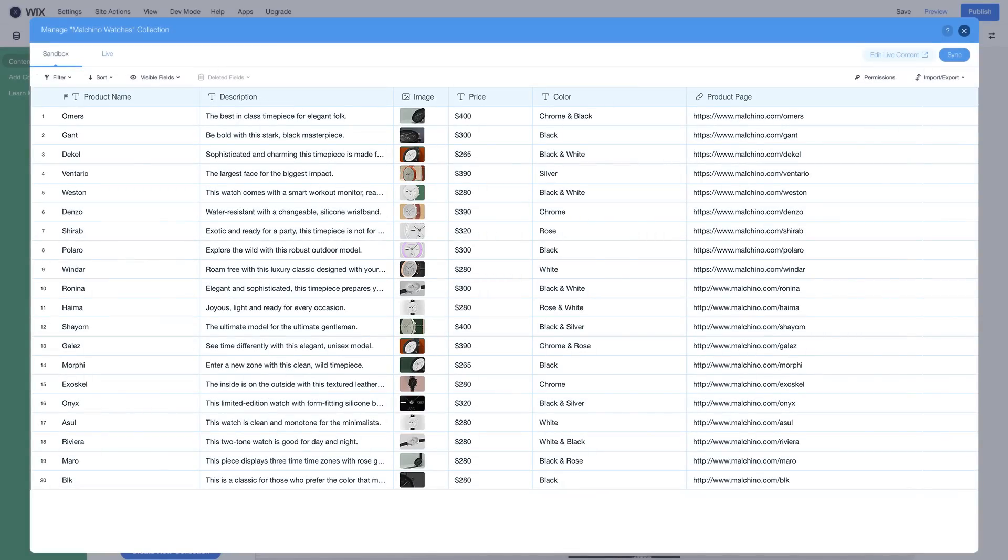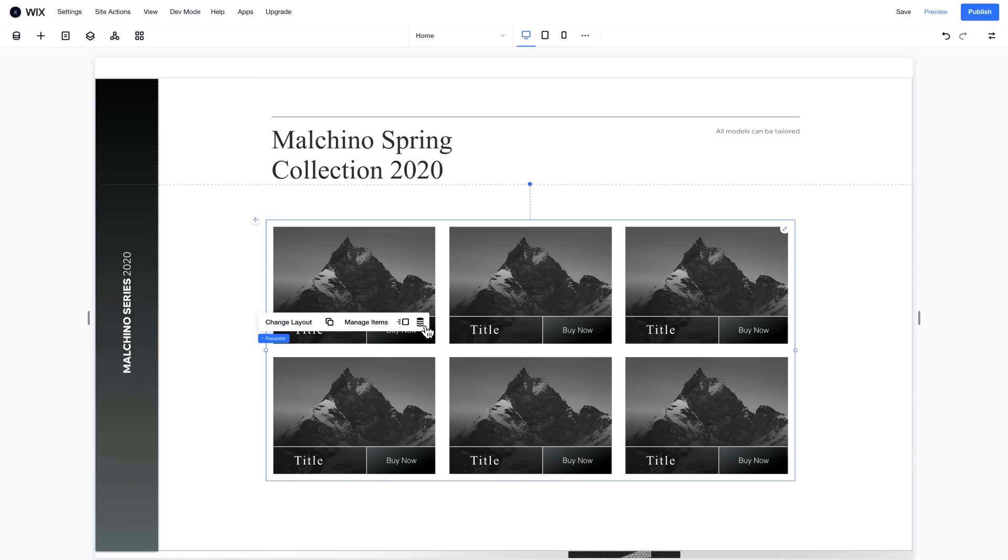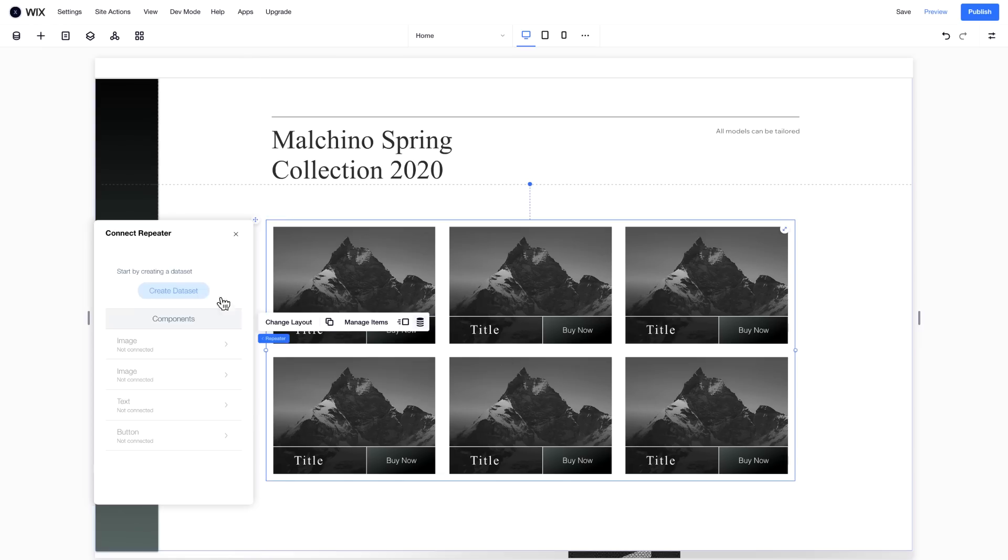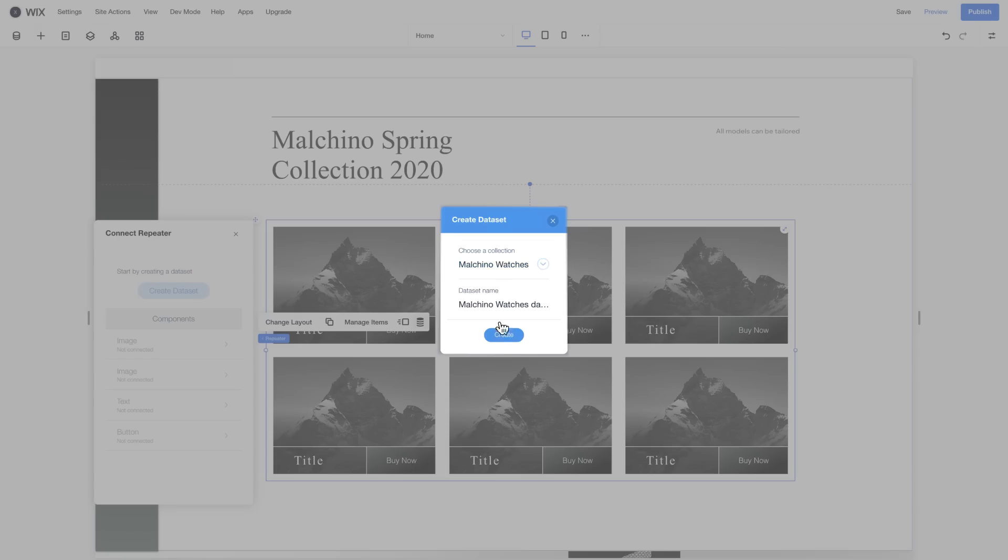After you fill in all the fields, use a dataset to connect this collection to your repeater. Choose the collection you want, and click Create.